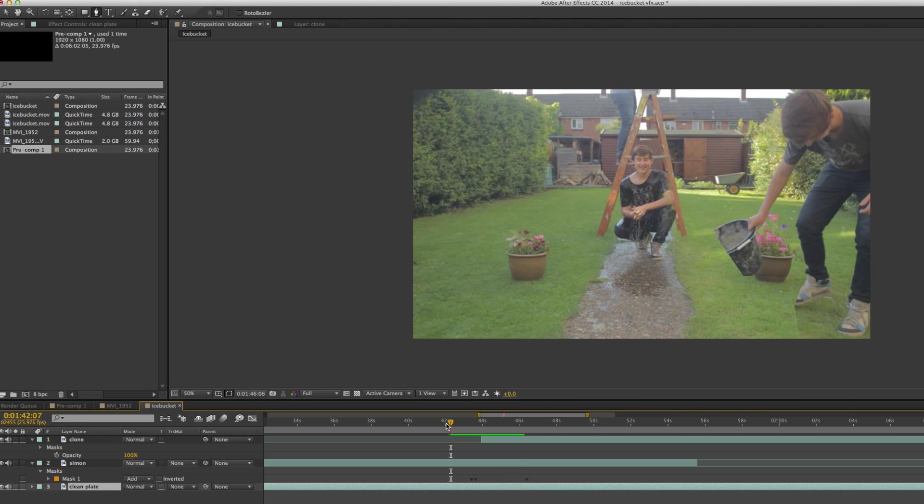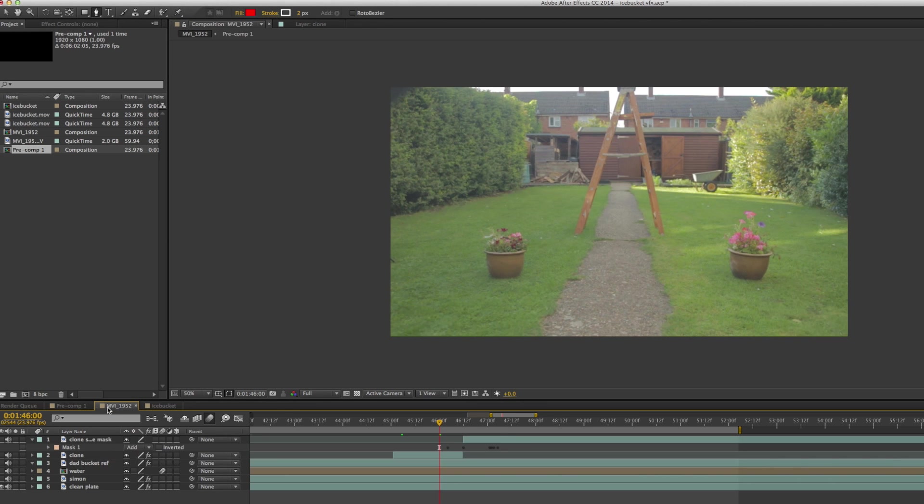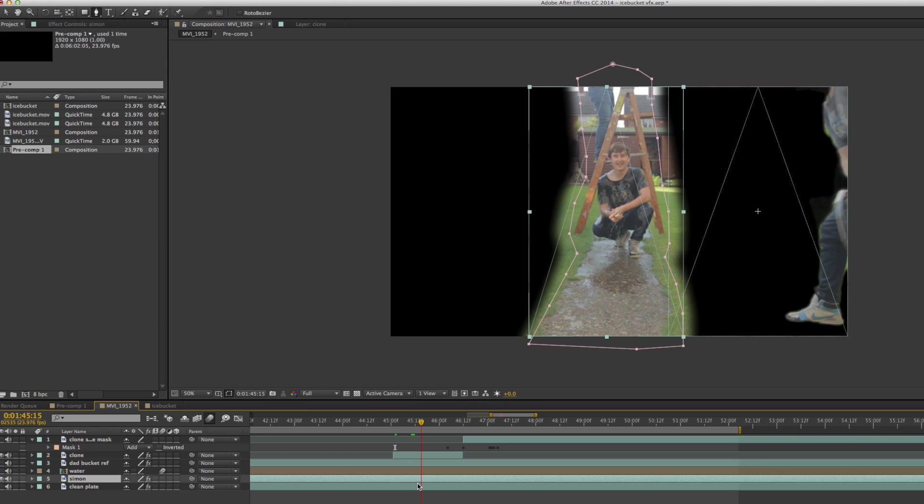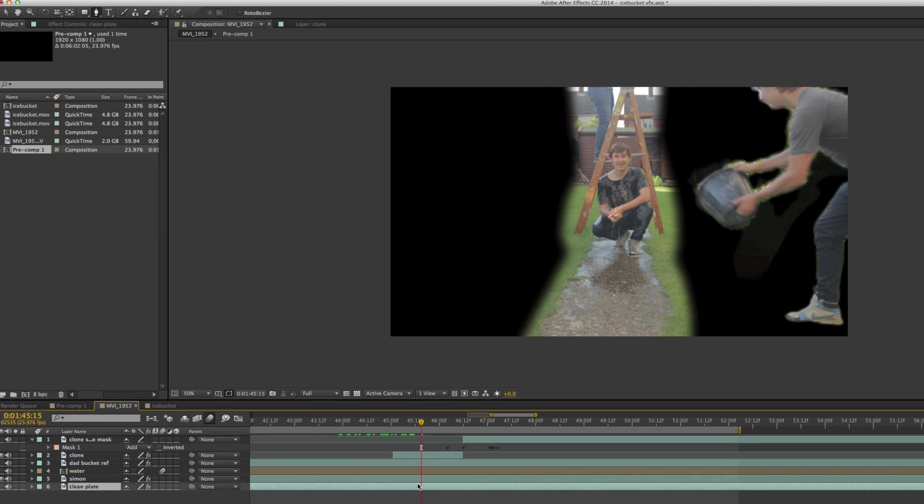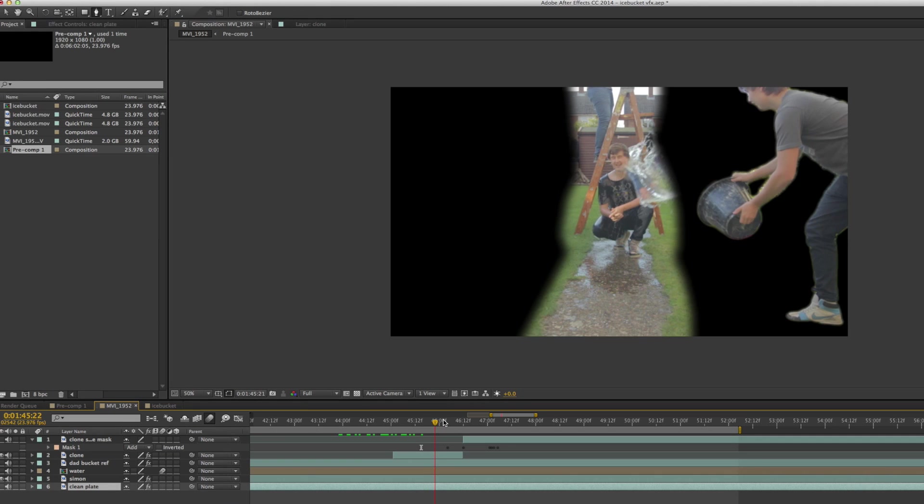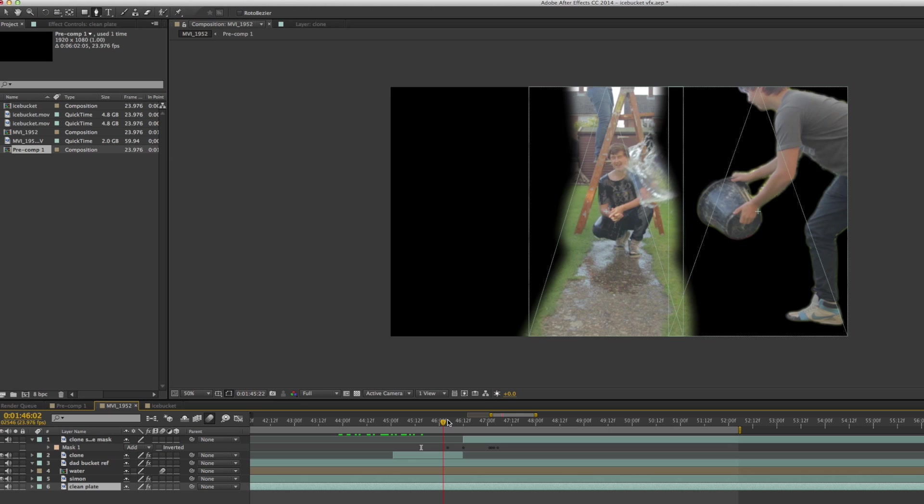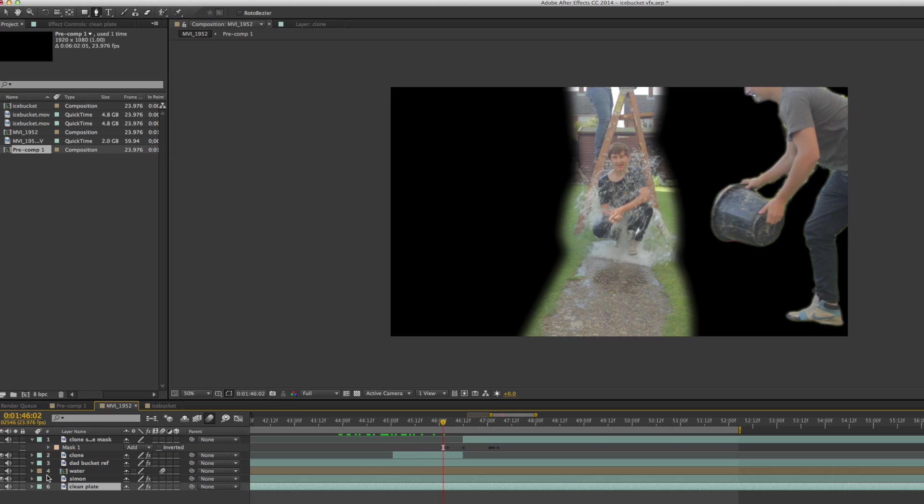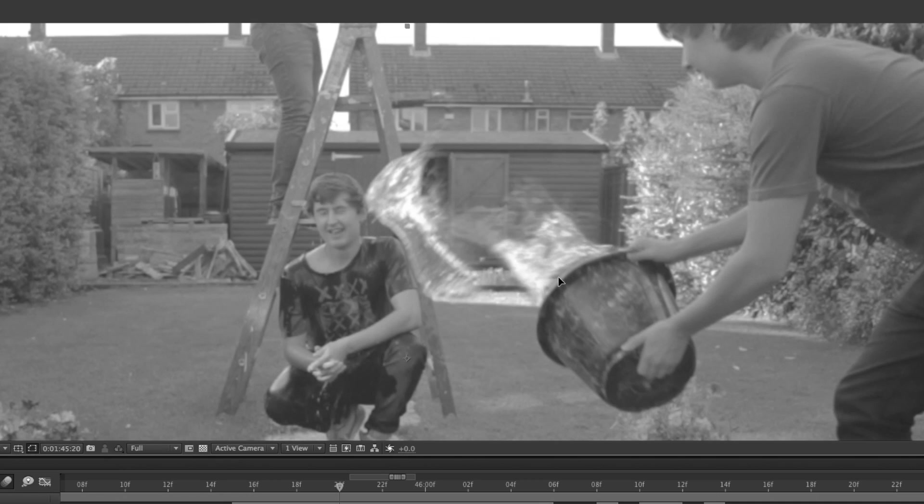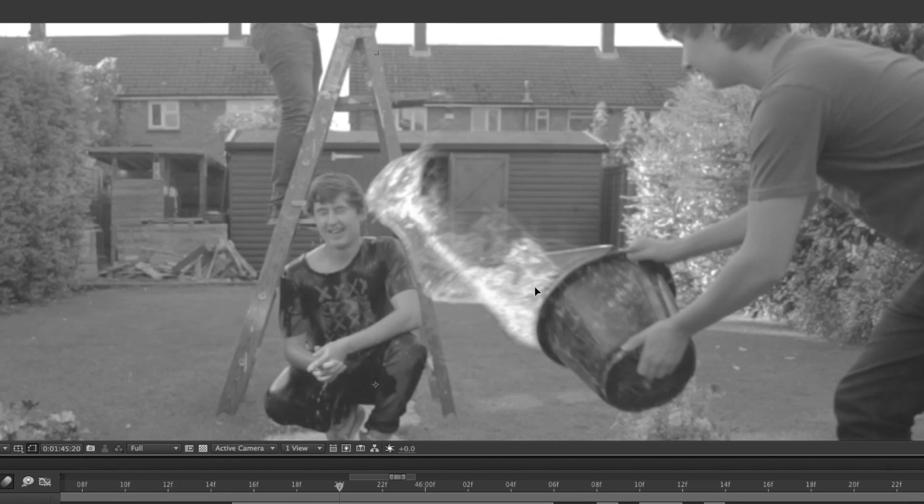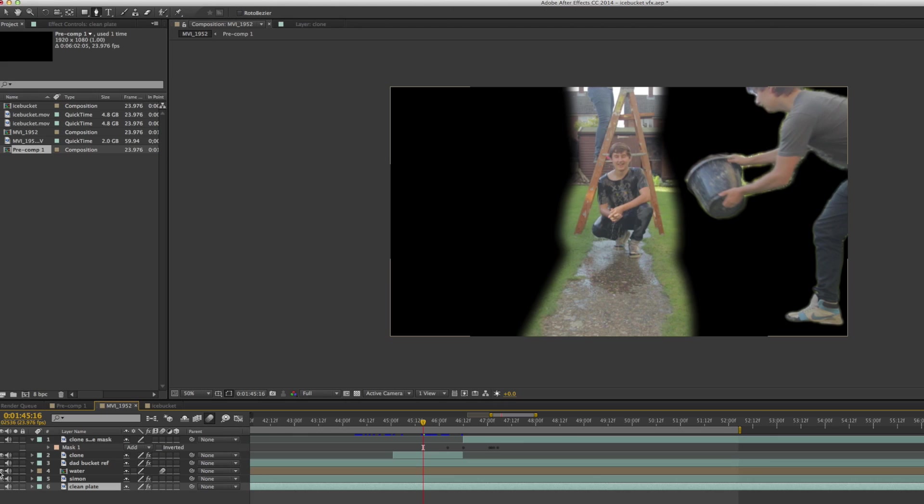I'm going to switch over to the actual comp which has my much more refined version of the masks, but otherwise it's very similar. The main difference being that I actually went through with the roto brush and made sure I'd been more careful with the roto on the clone layer. The idea being that I could then put the water behind the bucket a lot more easily and there wouldn't be any problems with seams on the masks.